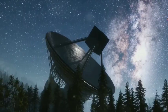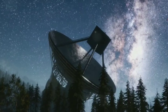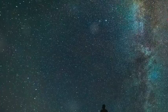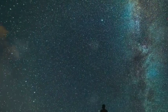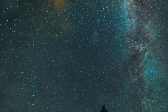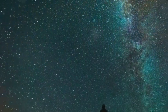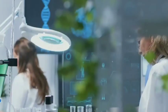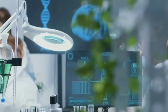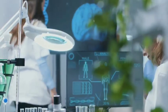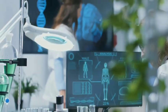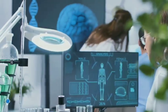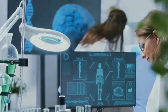The search for extraterrestrial life is a search for ourselves. It's about understanding our place in the cosmos and the possibility that we're not alone. AI might be the key to unlocking this cosmic mystery and ushering in a new era of discovery and understanding.